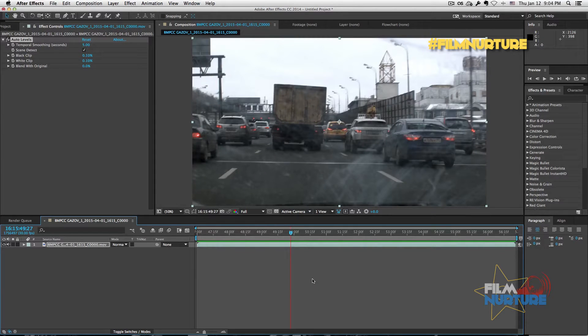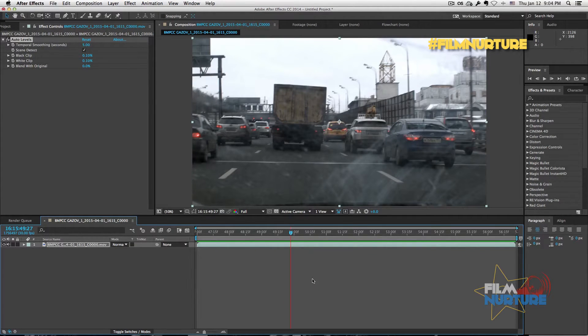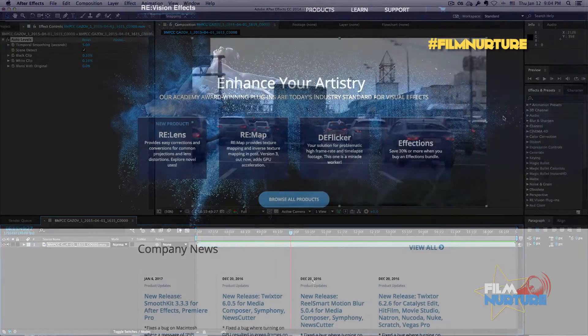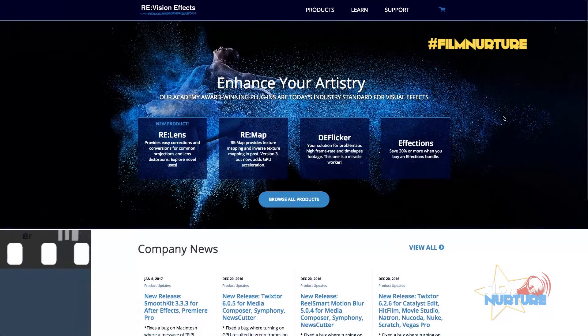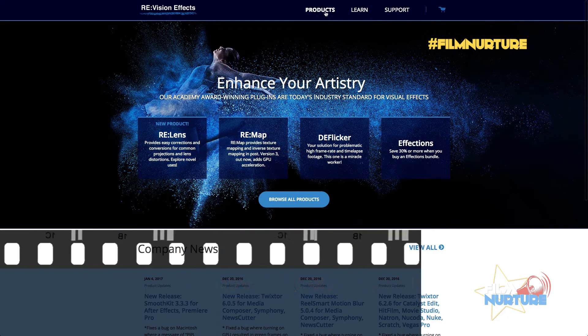So to fix that, I found the Flicker plugin by RE:Vision Effects. Go to their website and choose the Flicker in product section.